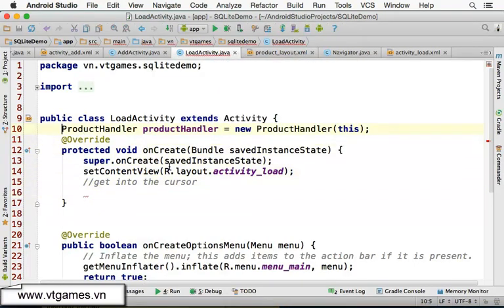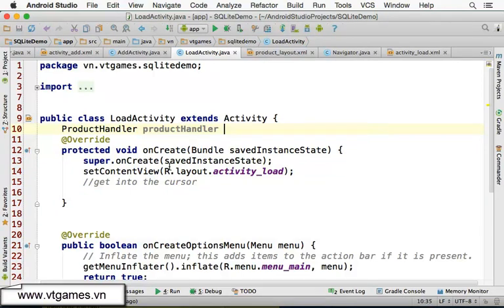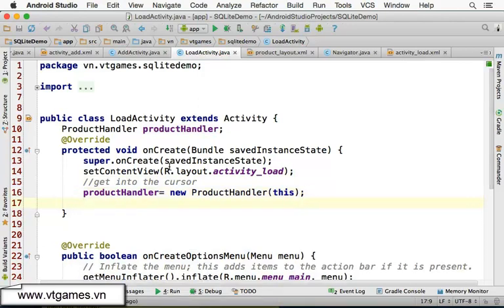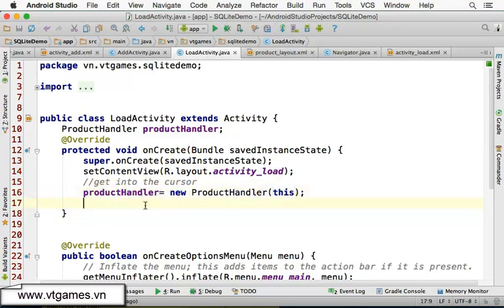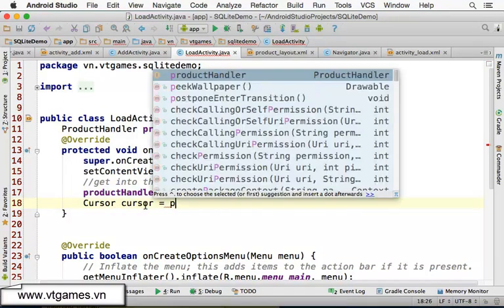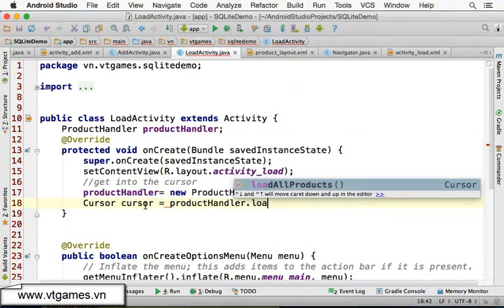Just to make sure this one is declared out here but created inside here. Product handler equal to new product handler like this. Then just to make sure the context is already set up. Product handler equal to new product handler, and we get the cursor. Cursor adapter equal to product handler dot load all products.